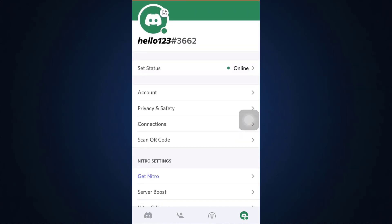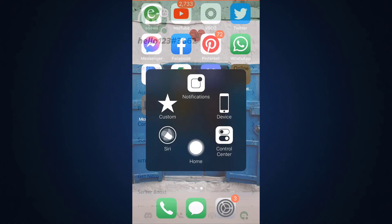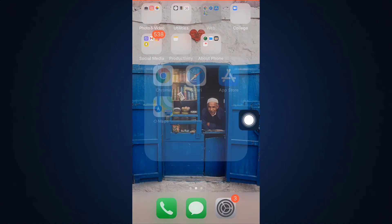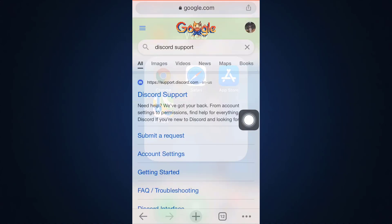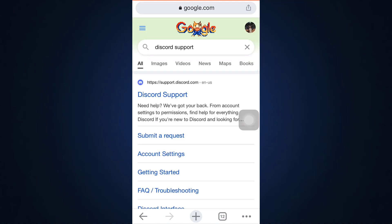So head over to your Google Chrome or any other web browser and then type in Discord support. As you type in Discord support, you see the first option. Tap on the first option.